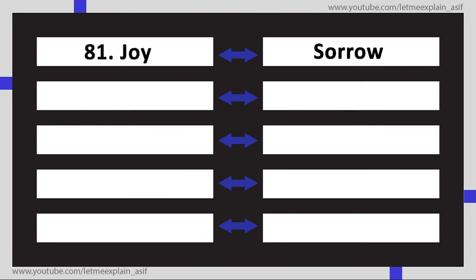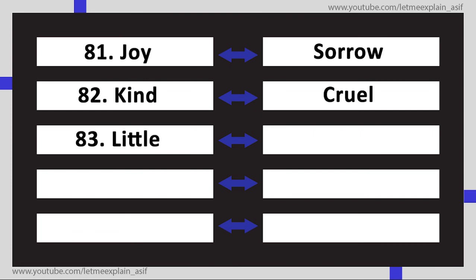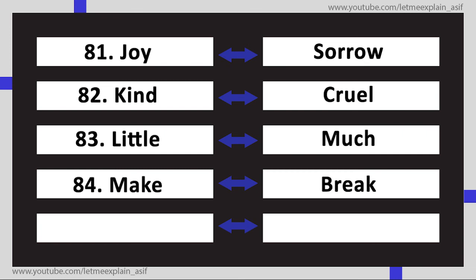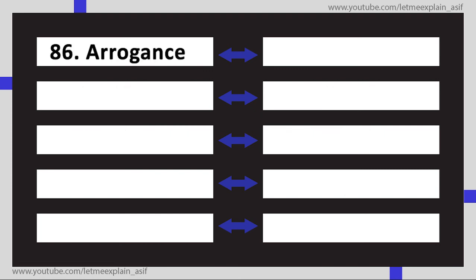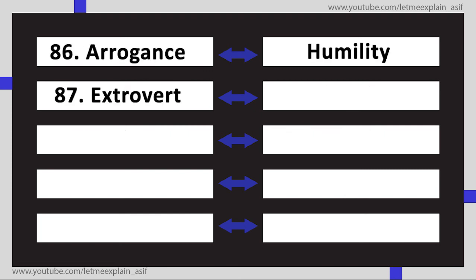Sorrow, Kind Cruel, Little Much, Make Break, Noise Silence, Arrogance Humility, Extrovert